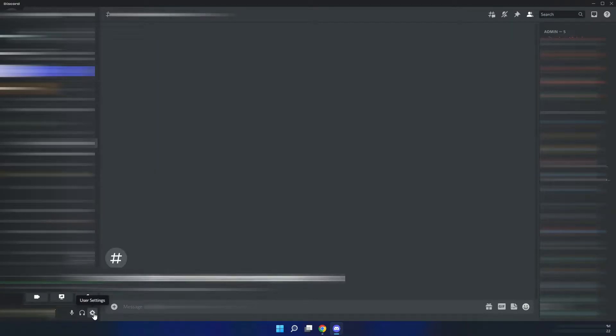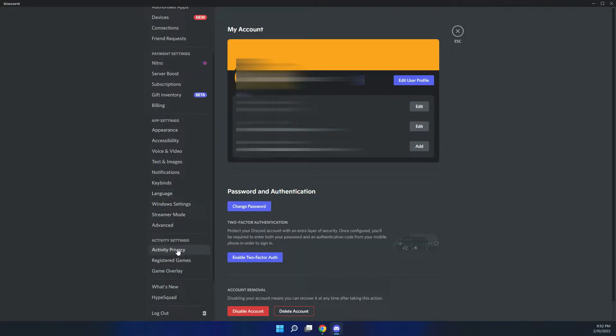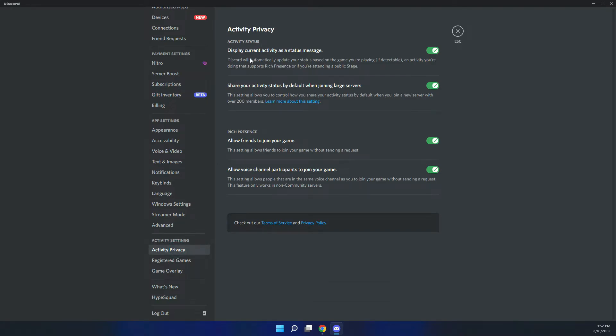Click on user settings, scroll down to activity privacy. Here you'll see that activity status display current activity as a status message.